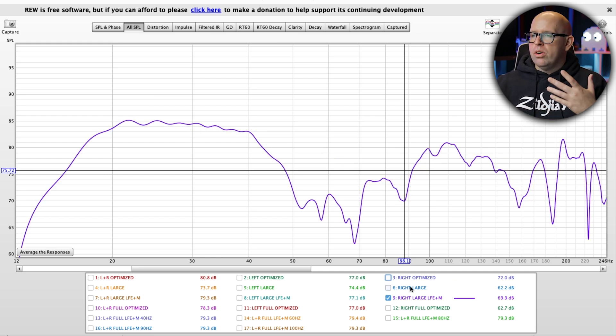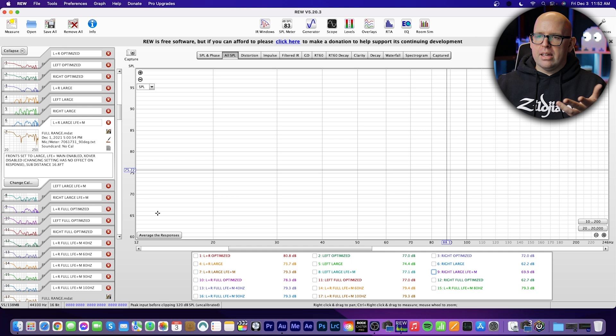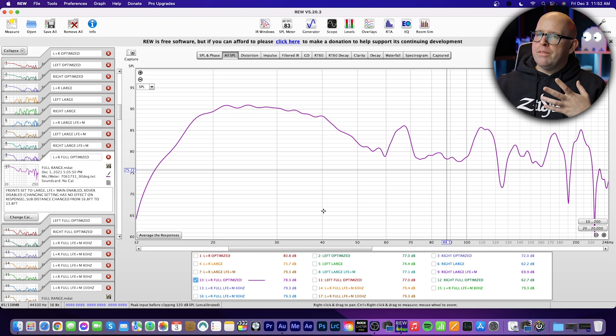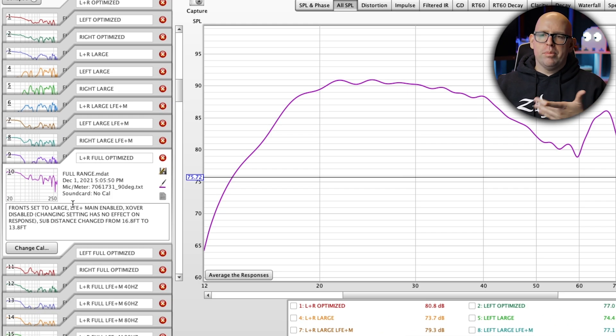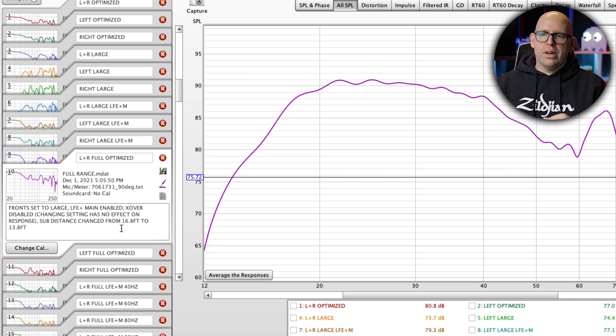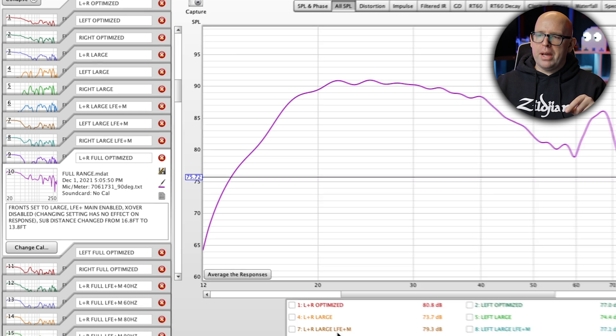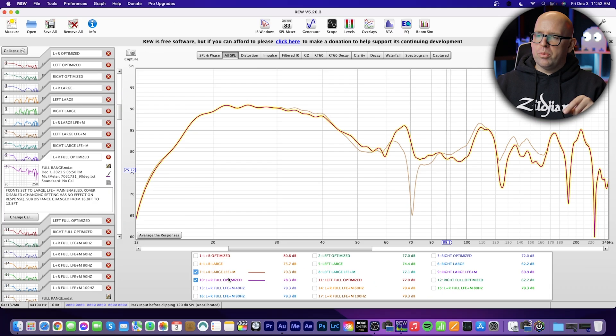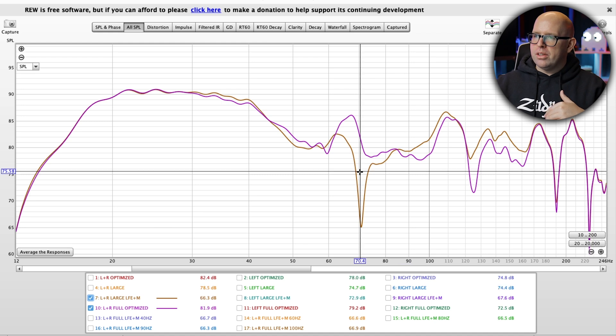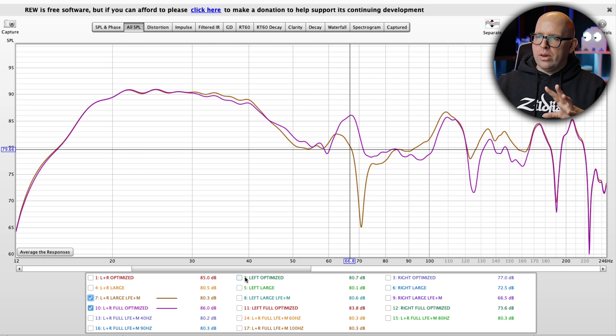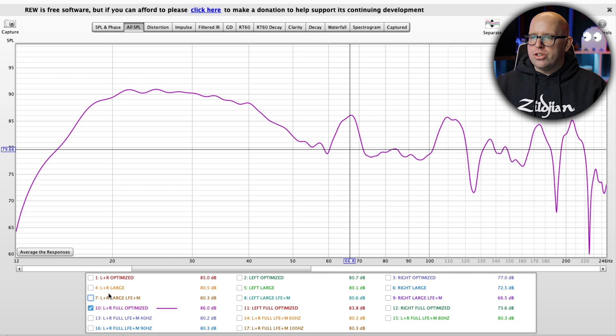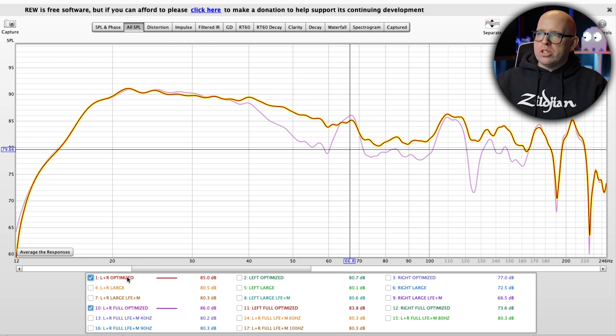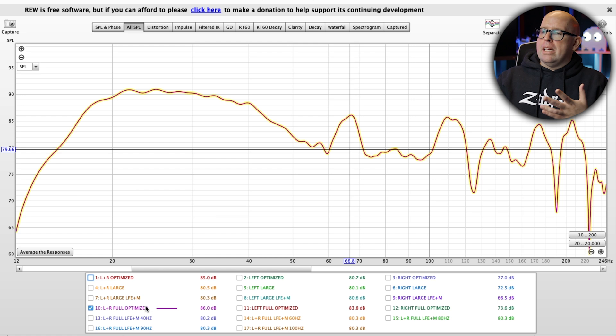So the next thing I did was I started playing around with the distance setting. And really, this is the best I was able to come up with. If you look at my notes over here, I basically called this left plus right full optimized. So my fronts were set to large, LFE plus main was enabled, crossover is essentially disabled because changing the setting has no effect on response. And I changed the sub distance from 16.8 feet to 13.8 feet. So if we just compare it to the one we had before, you see that that null around 70 hertz here on the brown line is completely gone, which is good. But if we go and compare this optimized version with LFE plus main enabled, fronts set to large, to my standard optimized version where they're set to small, 110 hertz crossover, you can still see that the optimized version, much better response overall, starting from the very bottom going all the way up to around 160 to 170 hertz.